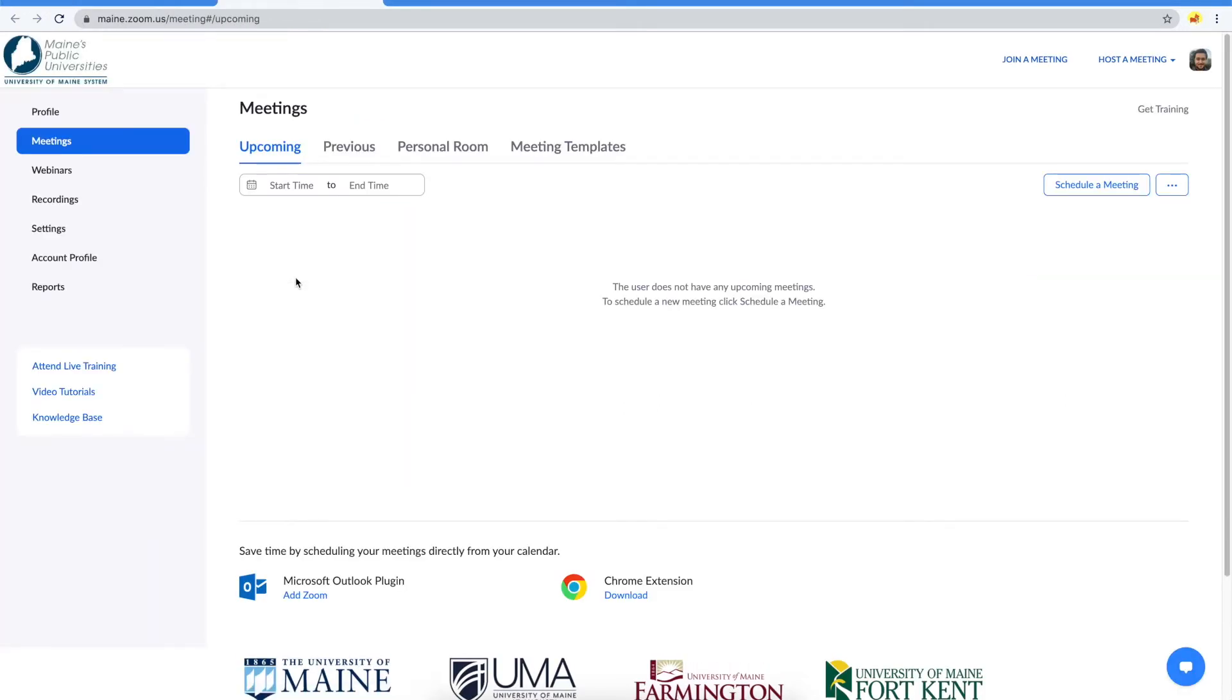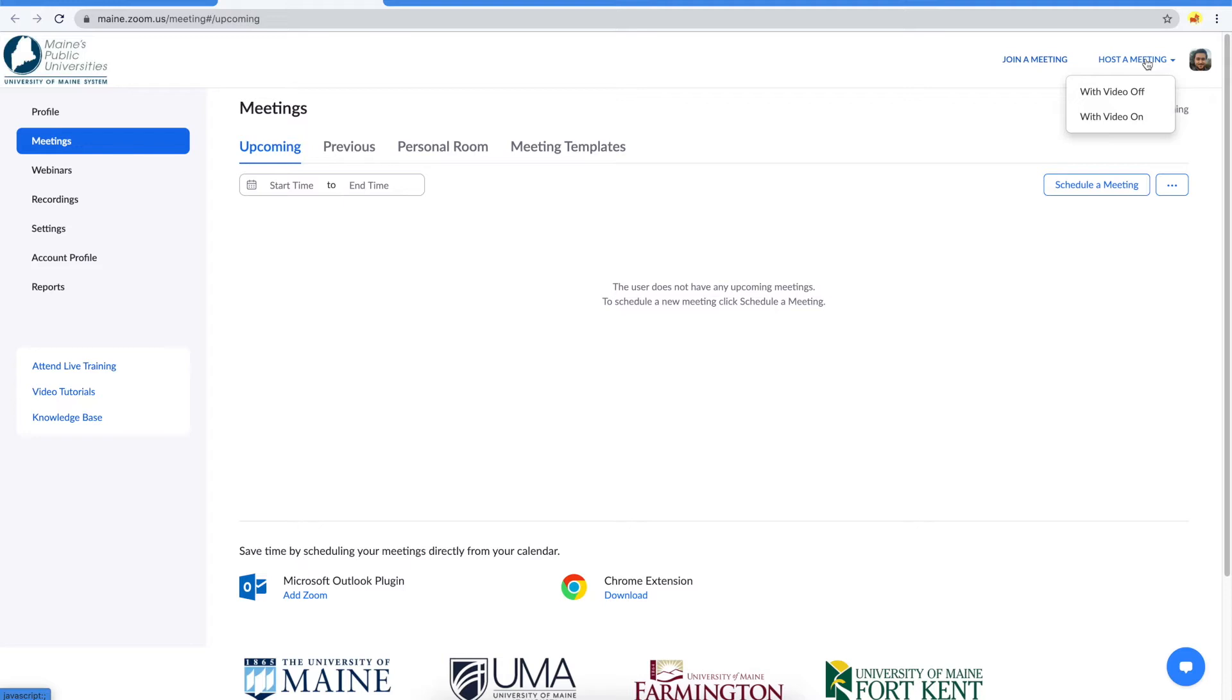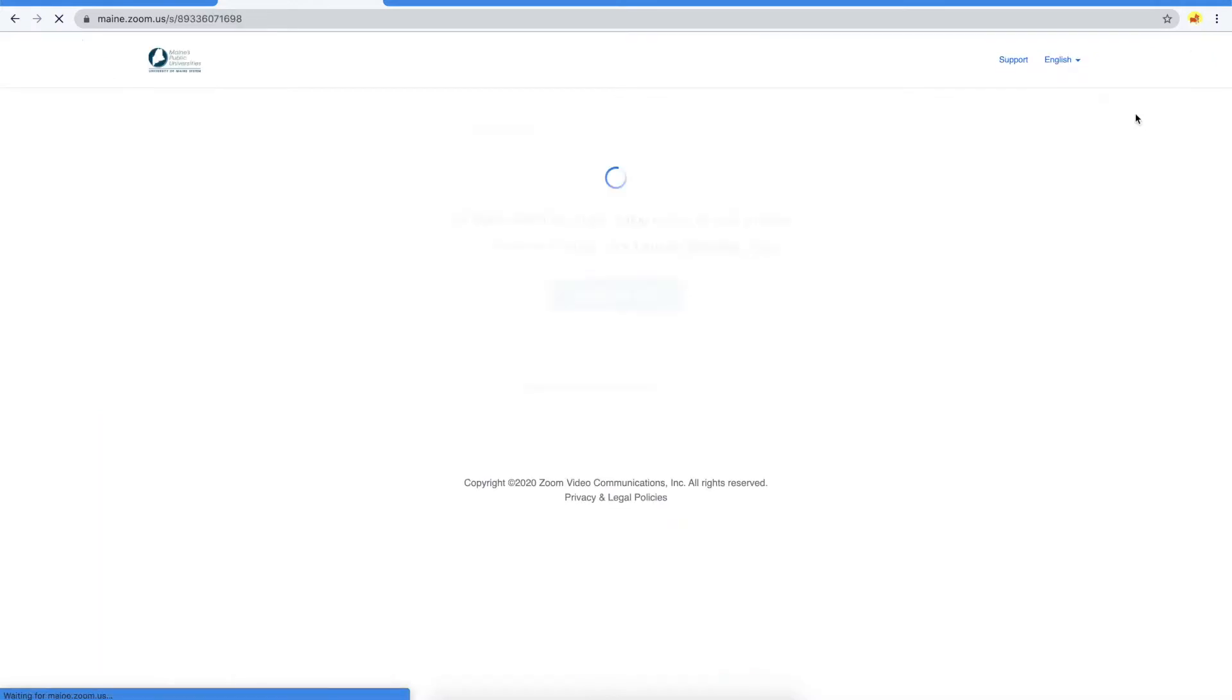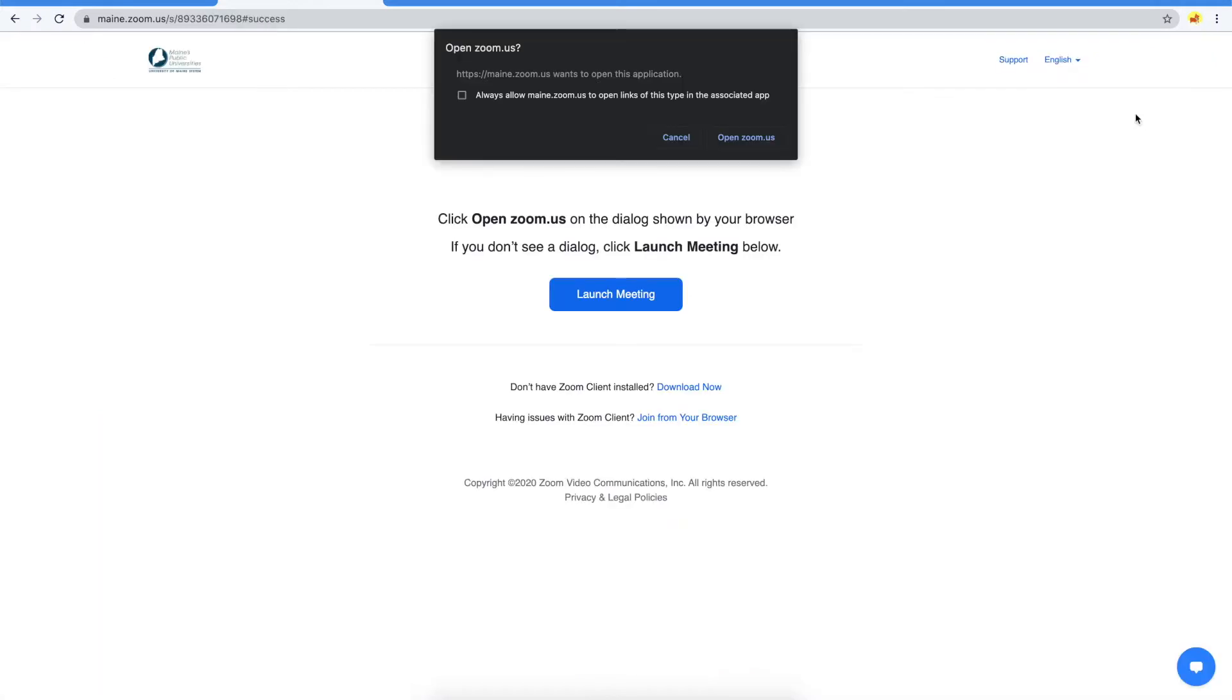Now, to host a meeting, select the Host a Meeting button in the top right corner of the screen. You can choose to host your meeting with video on or video off. For the purpose of this recording, I'll be using video on. If you have Zoom installed already, you'll be prompted to open it here.